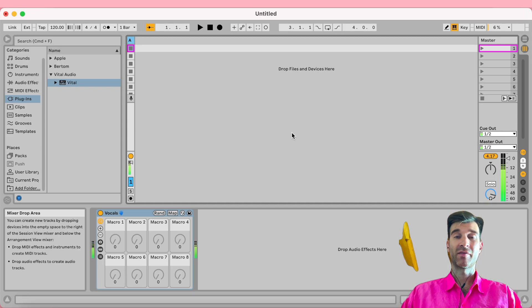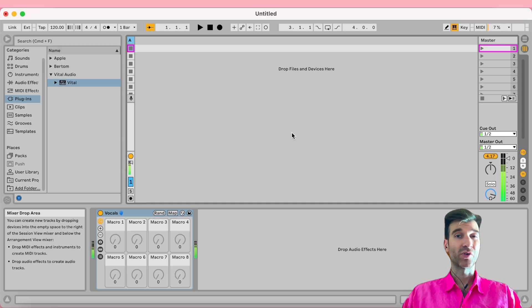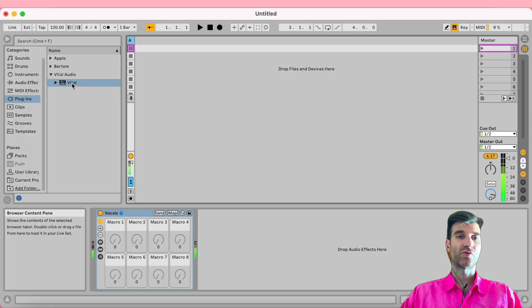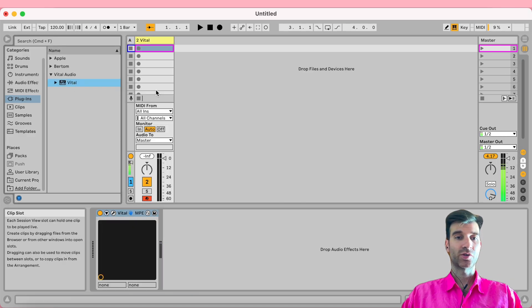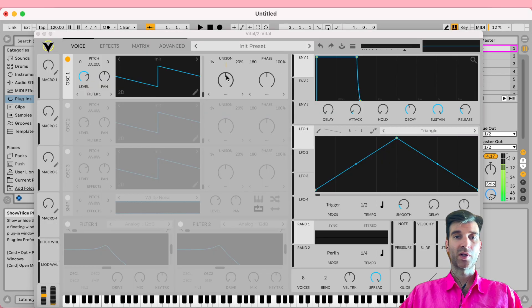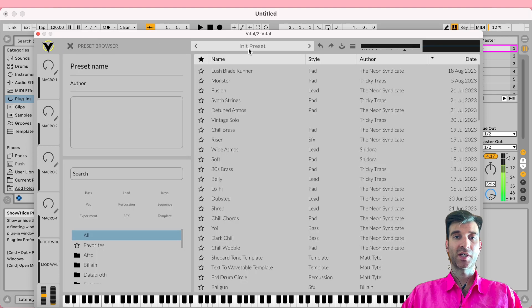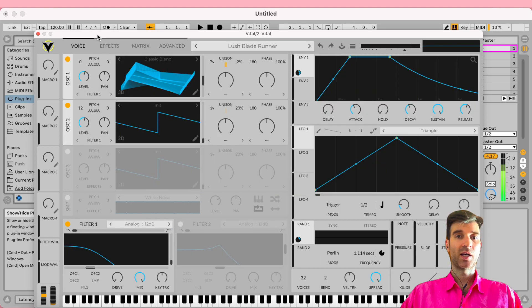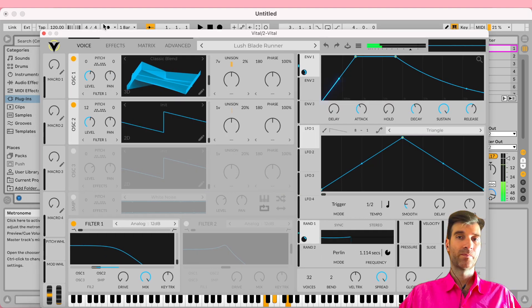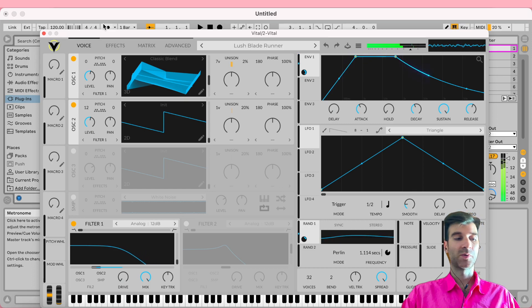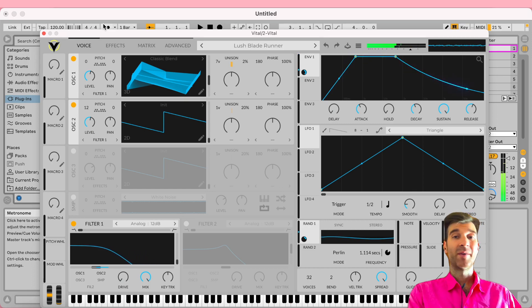Have you ever found yourself in this kind of situation? You need to record some keyboard parts, so you drag your favorite synth onto your track in Ableton. You might as well load up a preset. Let's select this one. I'm just going to play some notes here. Okay, seems to be working.